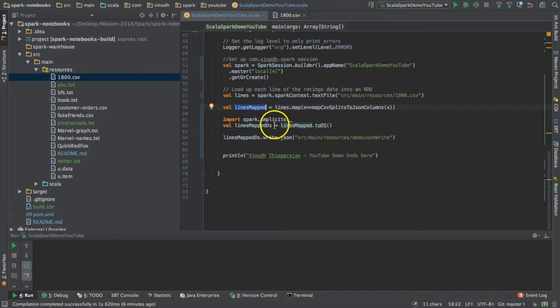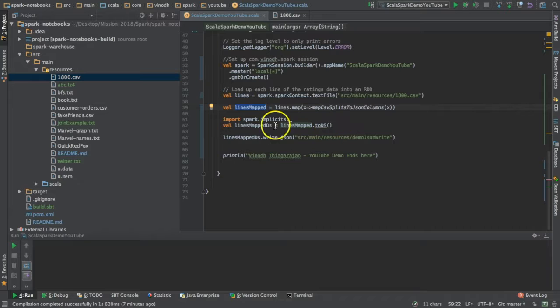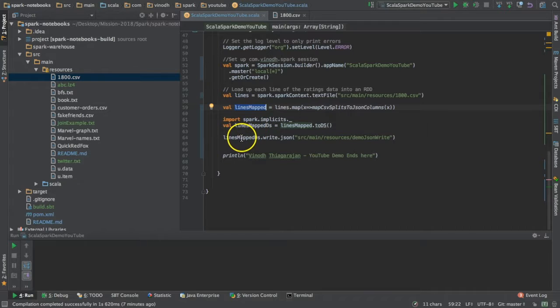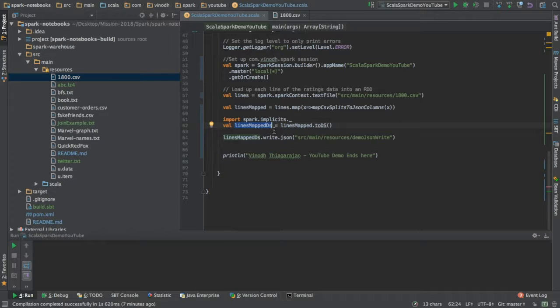Now I'm converting into a dataset using the Spark implicit library. Once that is ready, this dataset is a dataset API which is internally an RDD by itself.